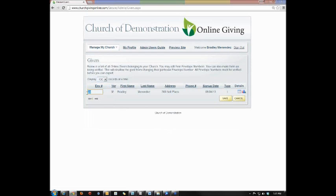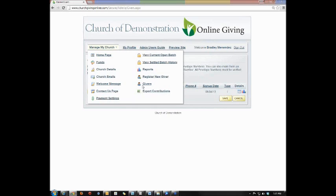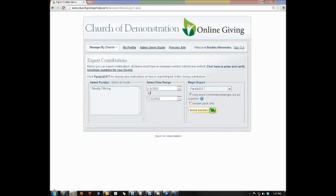In here, you'll want to make sure that each individual has their envelope number box filled as well as the verified checkbox checked. Once that's completed, we can go and export contributions from the online giving program.